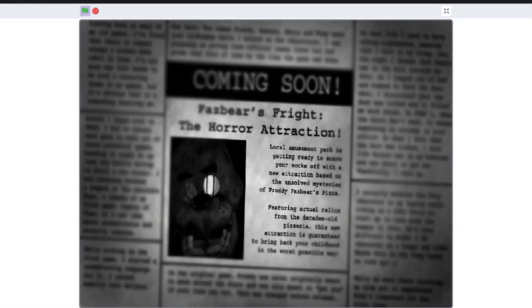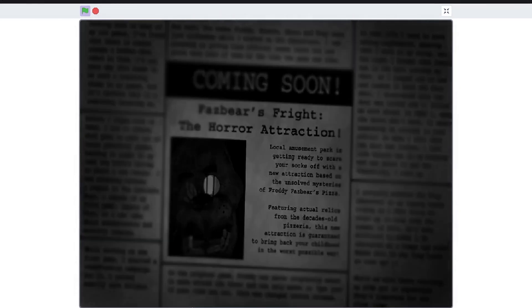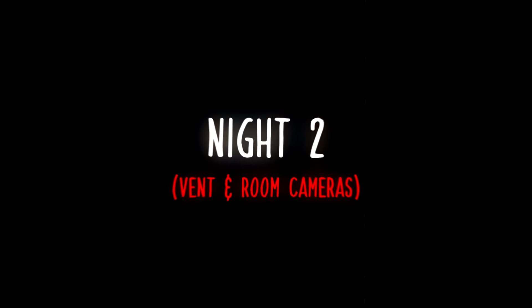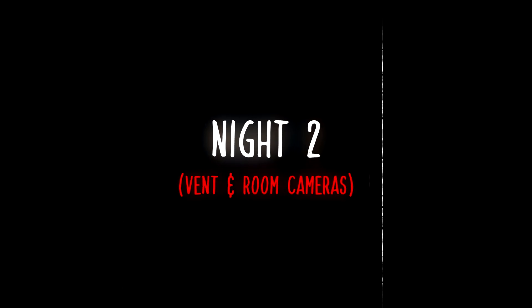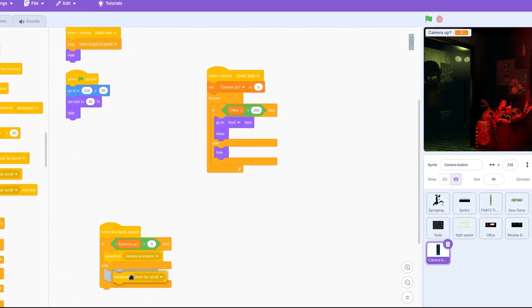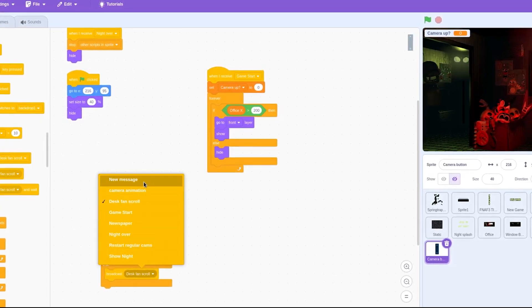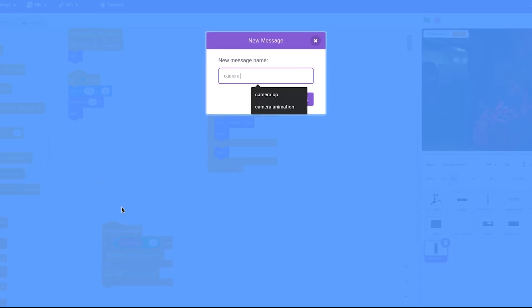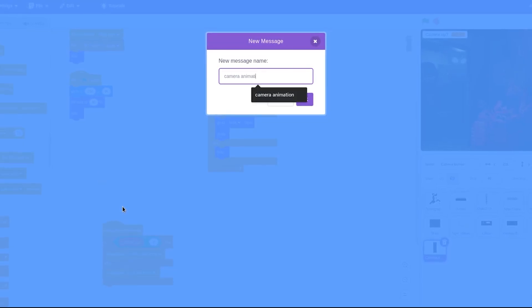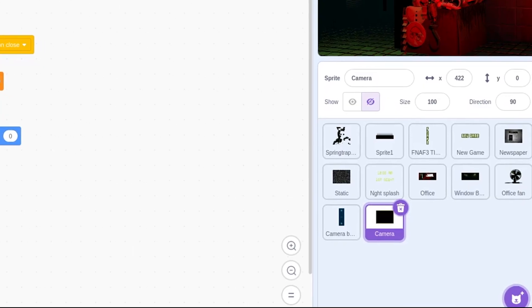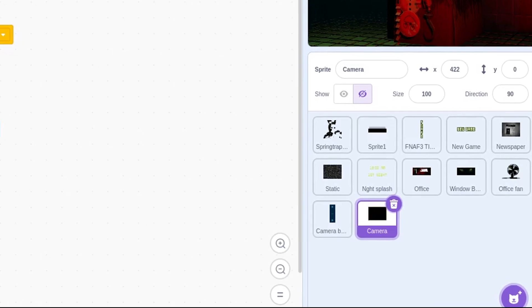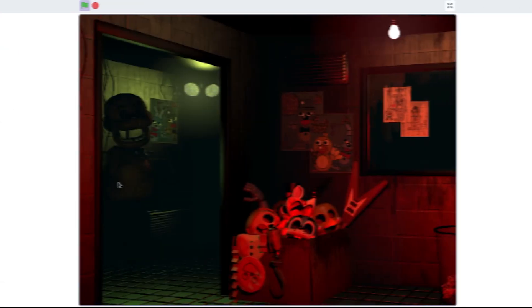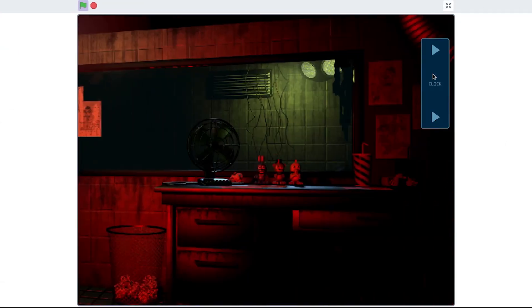So now we have the scary menu screen that launches into the first night starting the game — so far going great. Now it's time to make the button that pops up the camera interface in and out of view and create the actual camera interface. And now we have a camera menu.